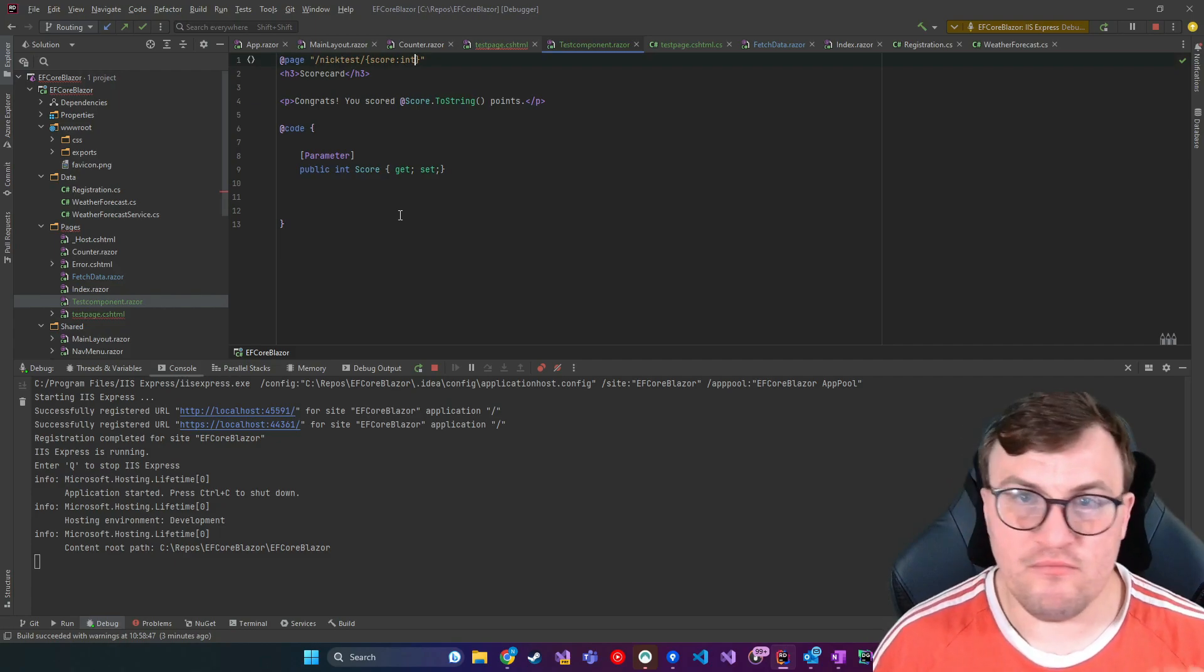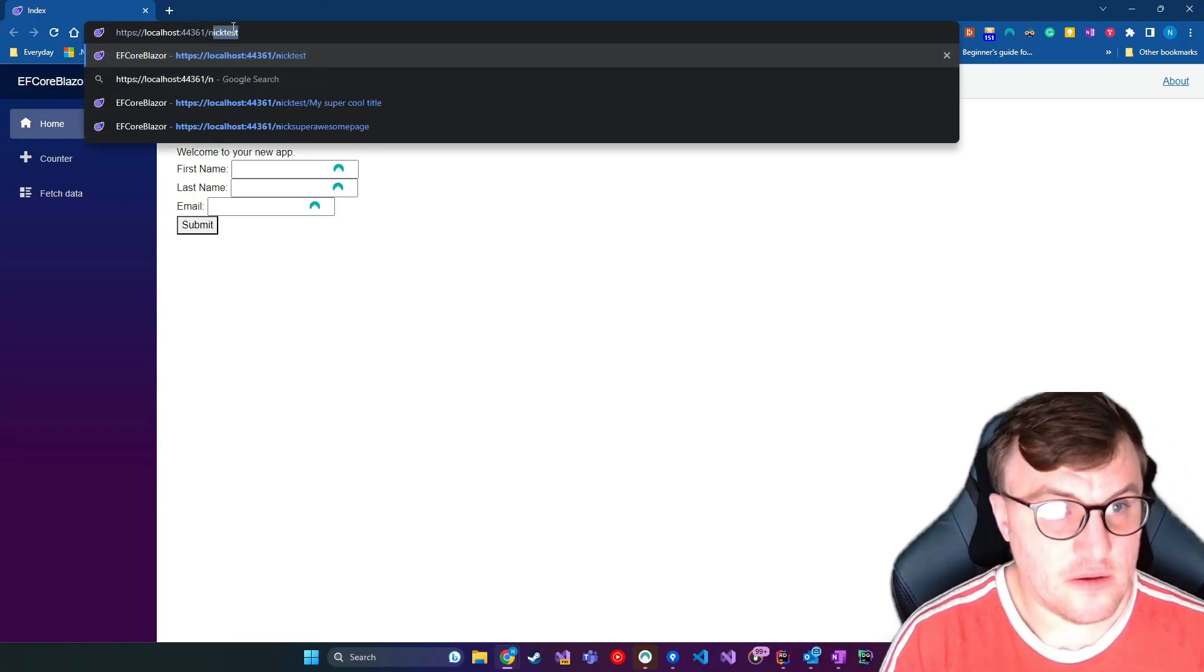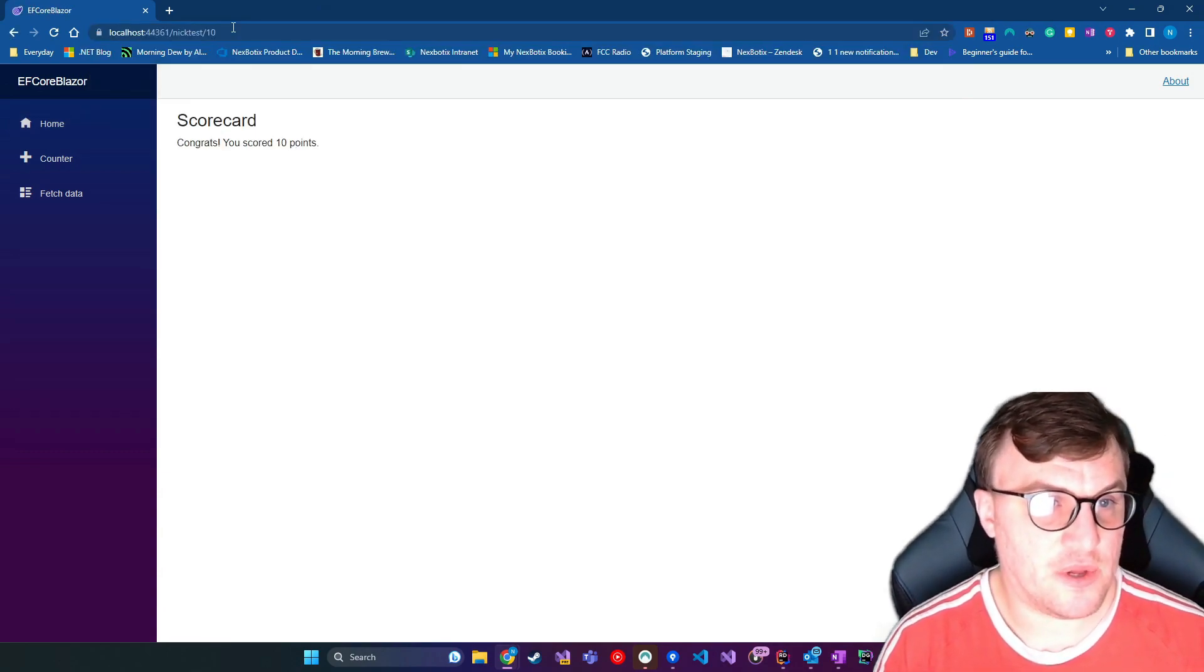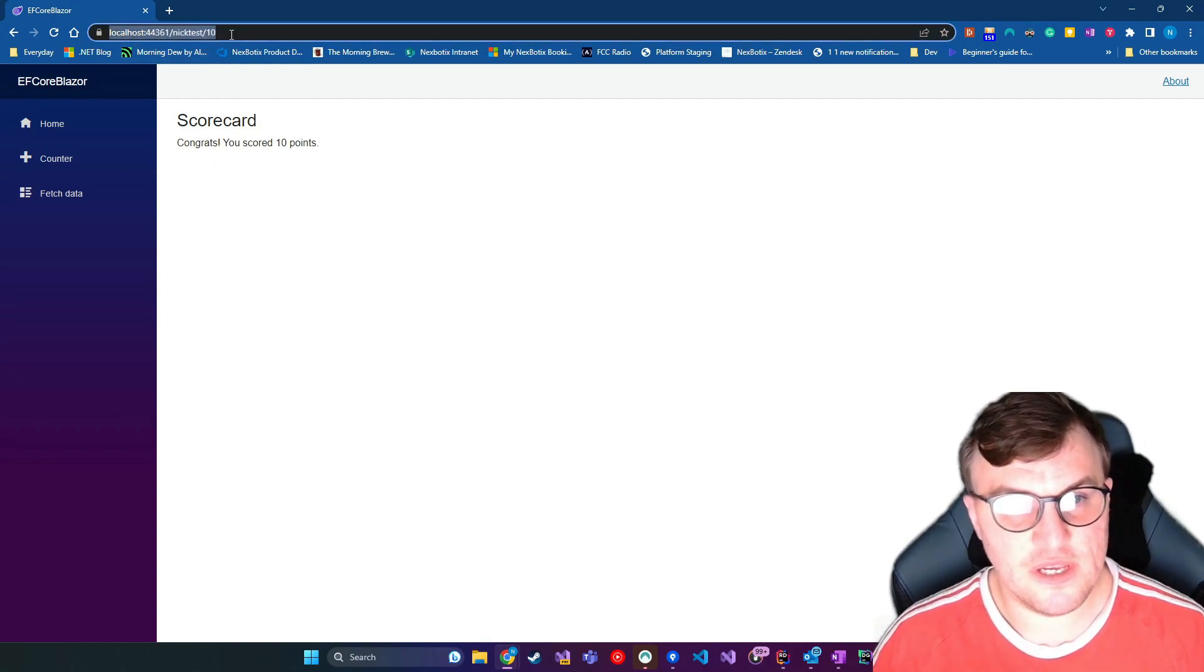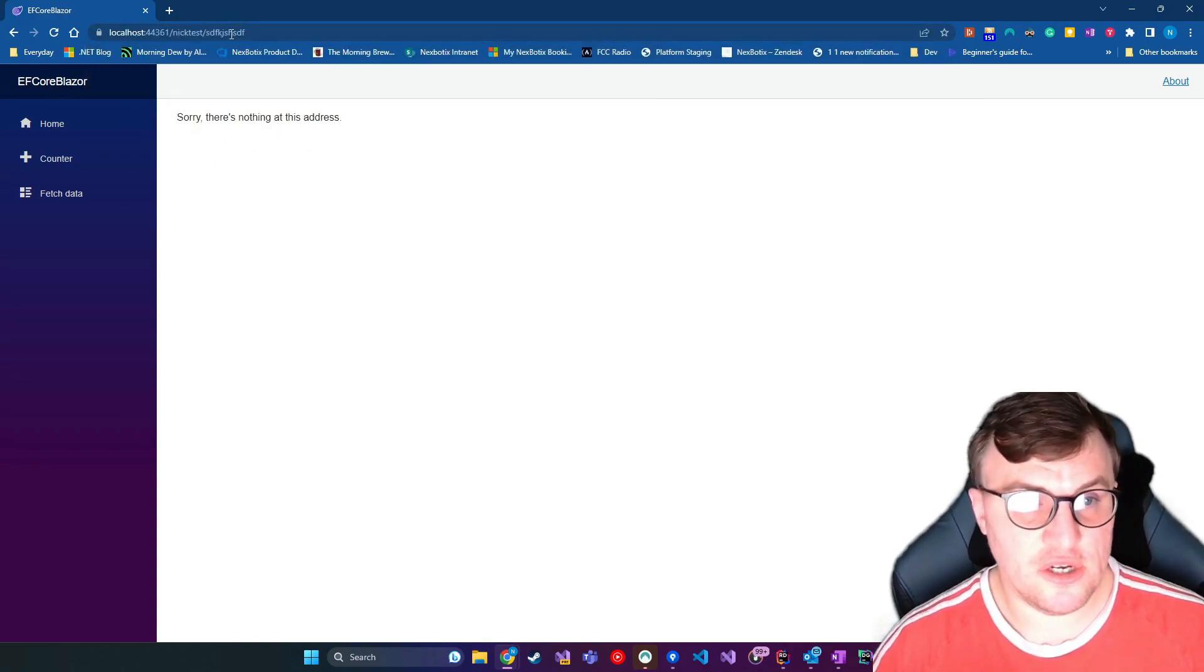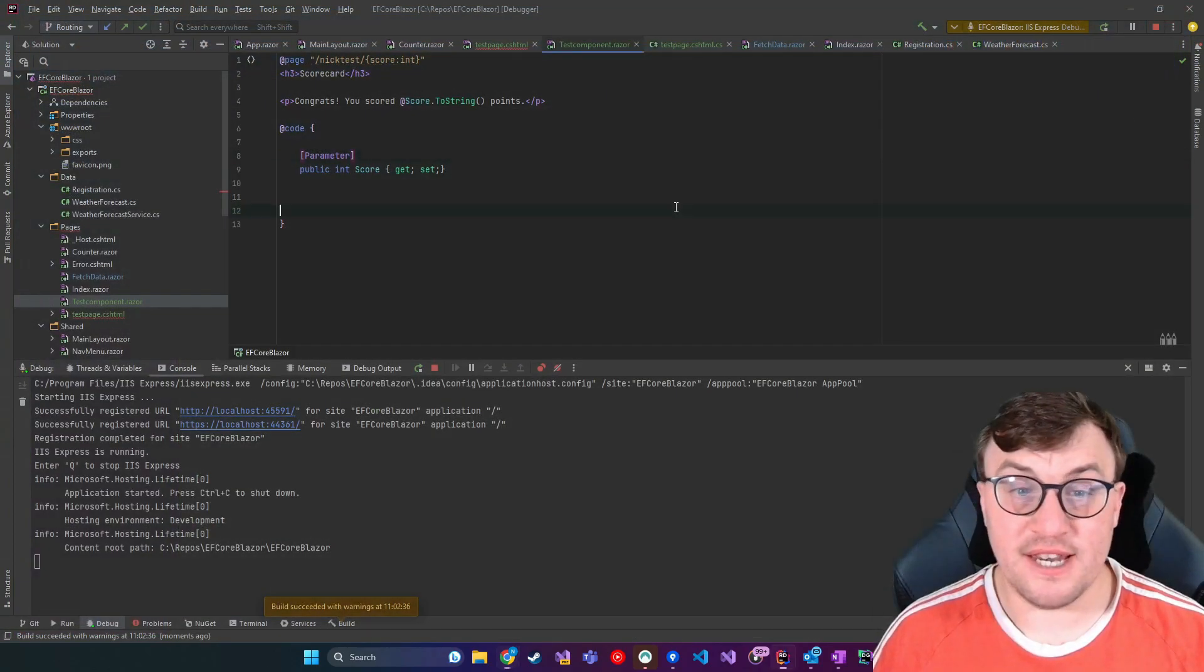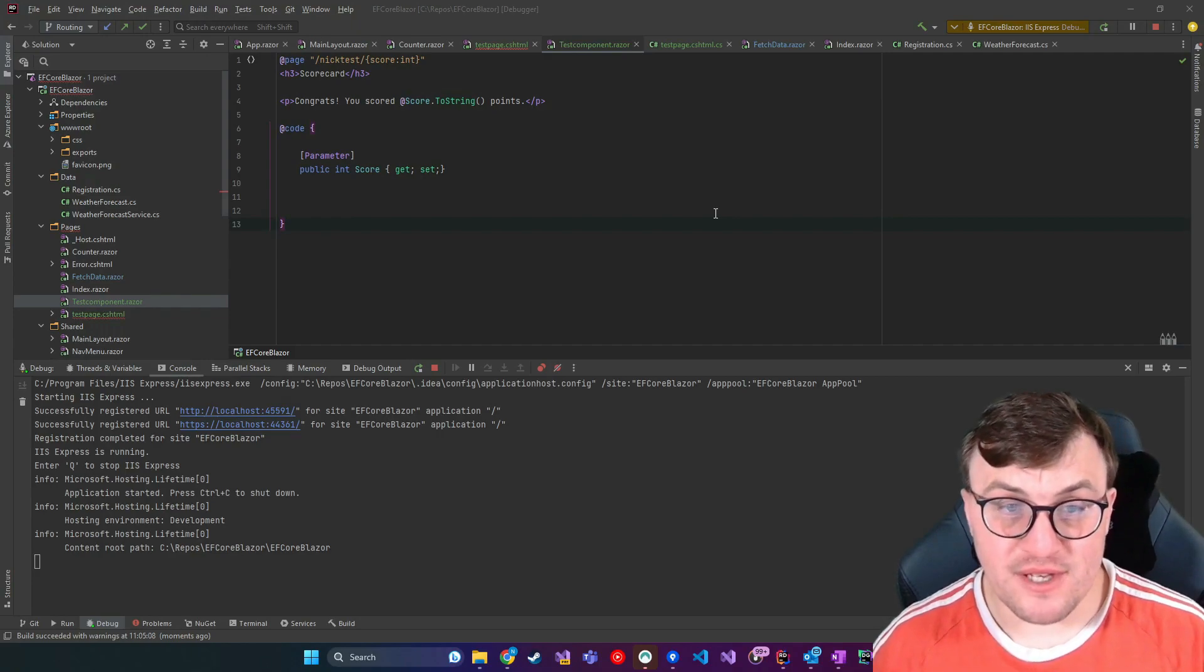That means that we won't be able to pass through anything else. Say nick test, passing in 10. There we go. Score card, congrats, you scored 10 points. If we try to pass anything else through that's not an integer, then it will just route through to that not found logic that was specified in the router in app.razor.